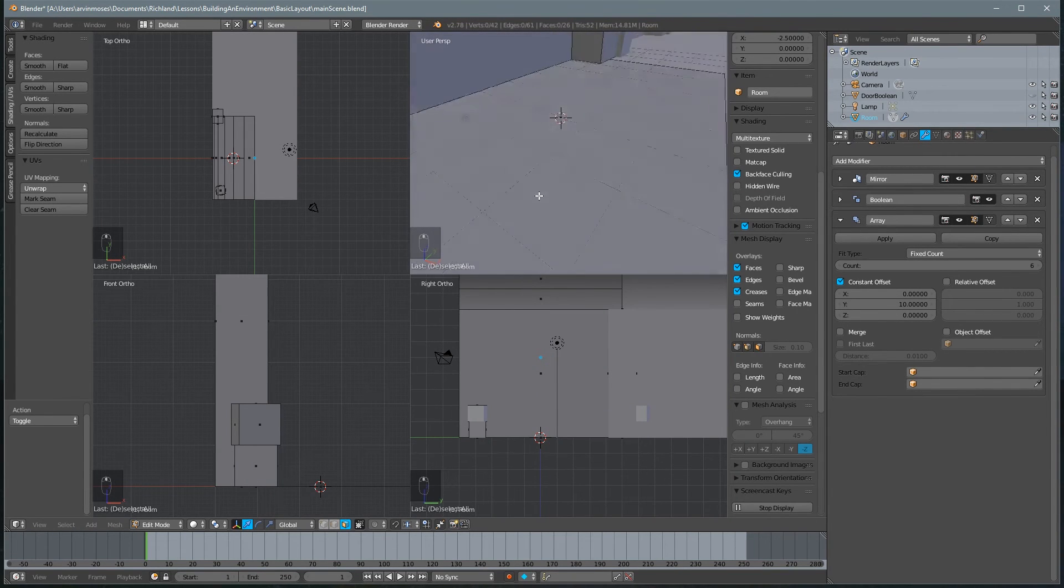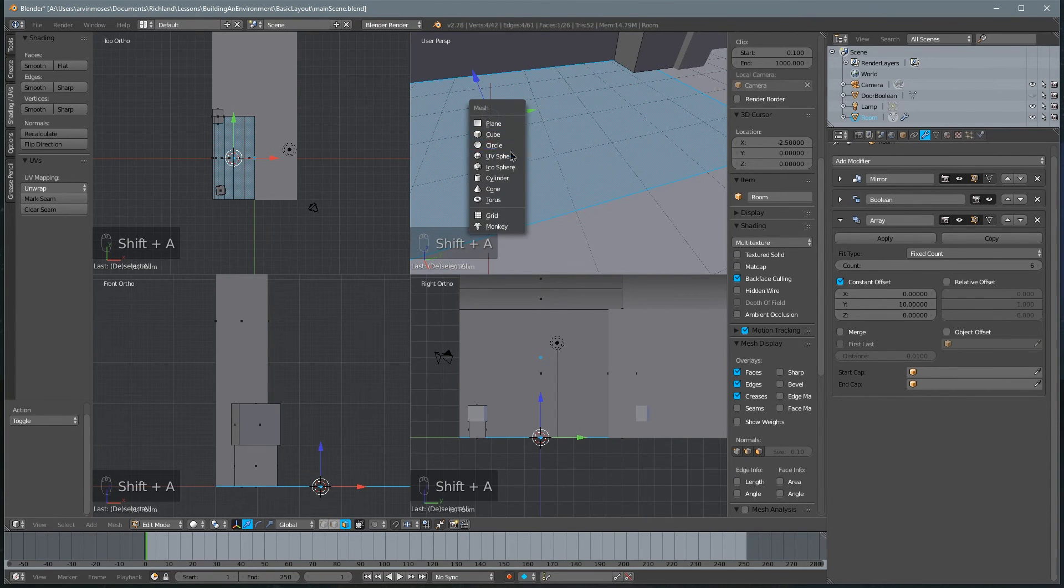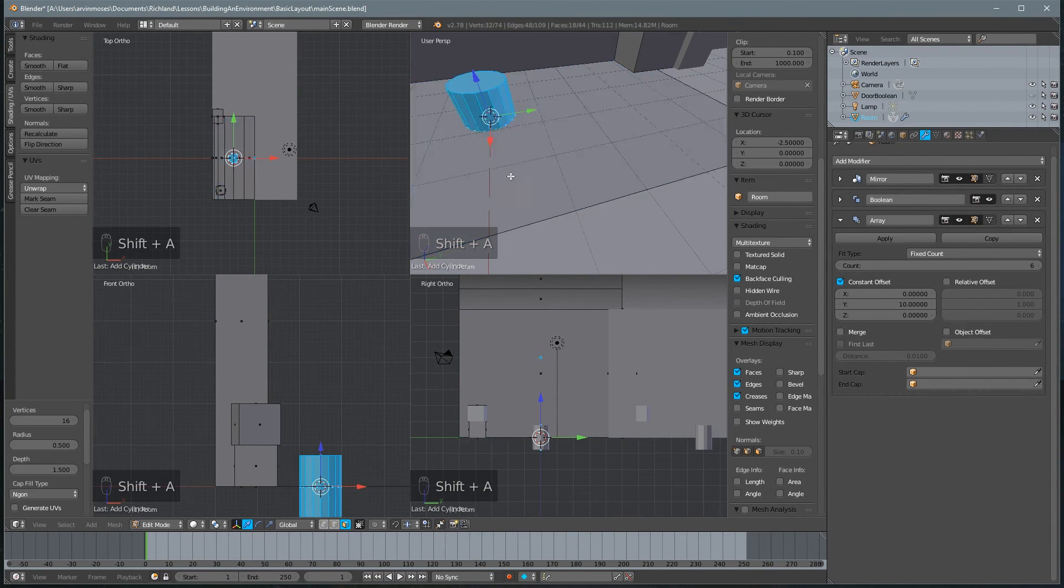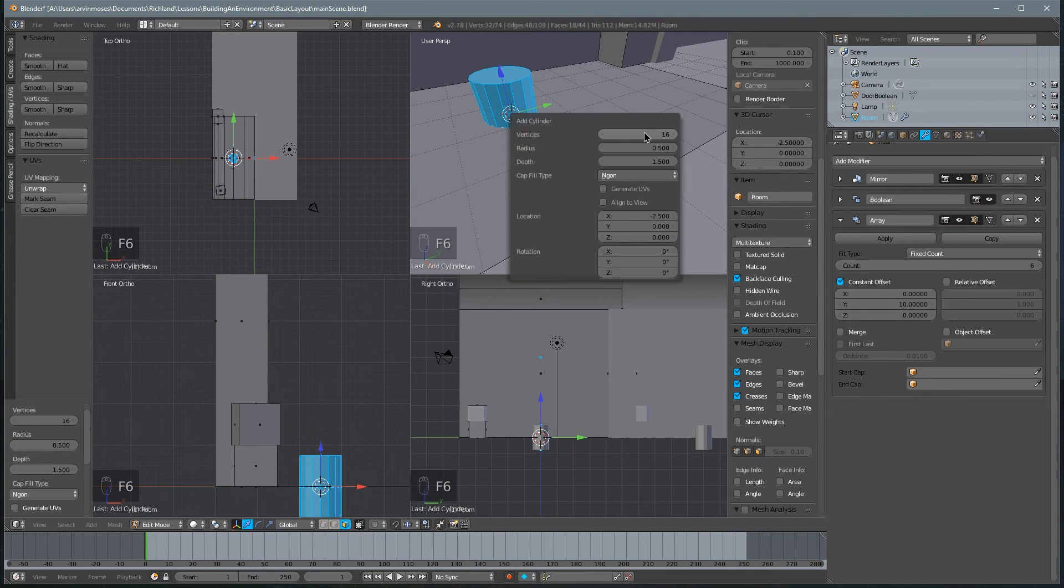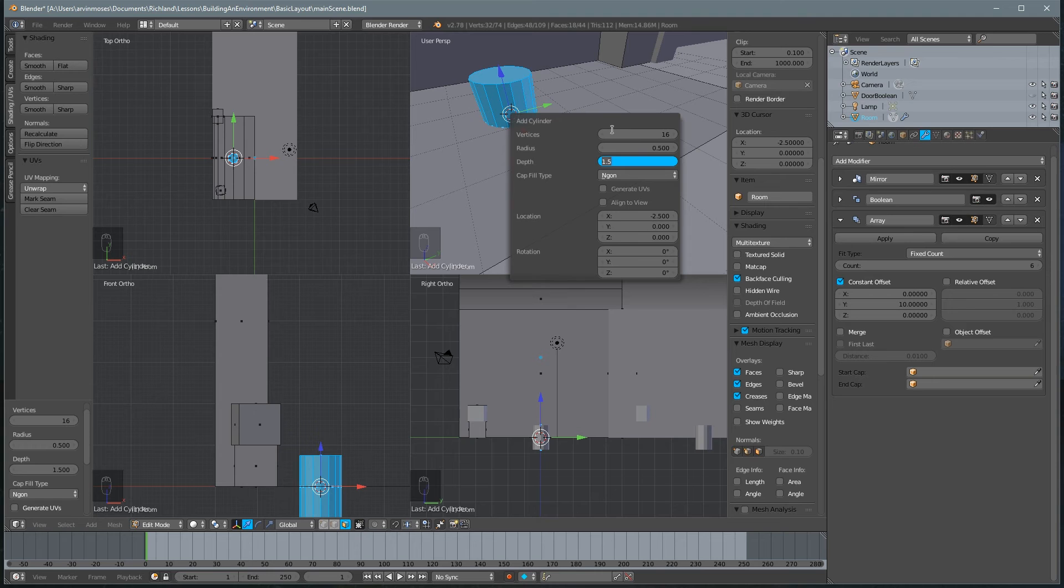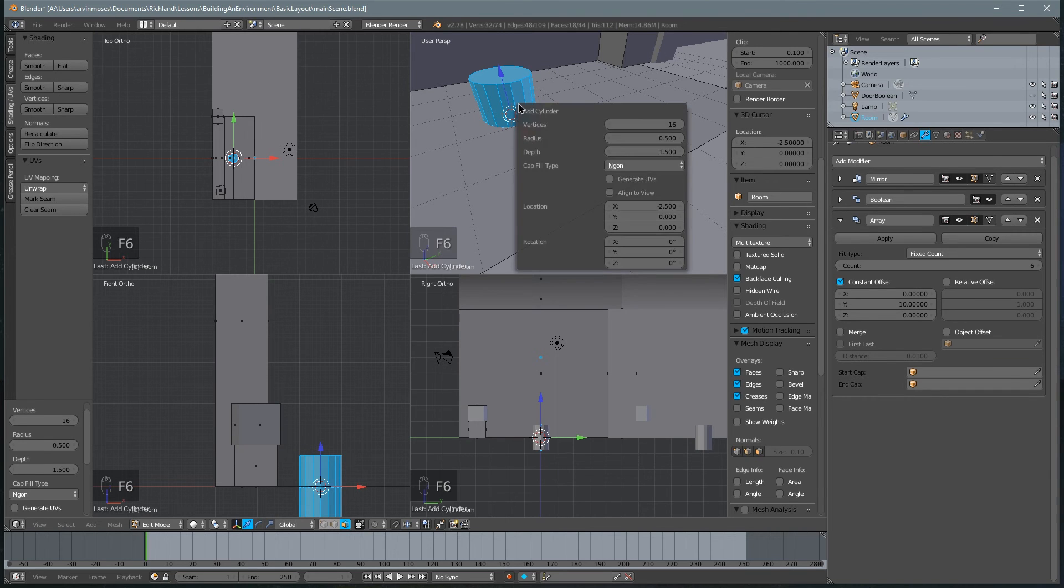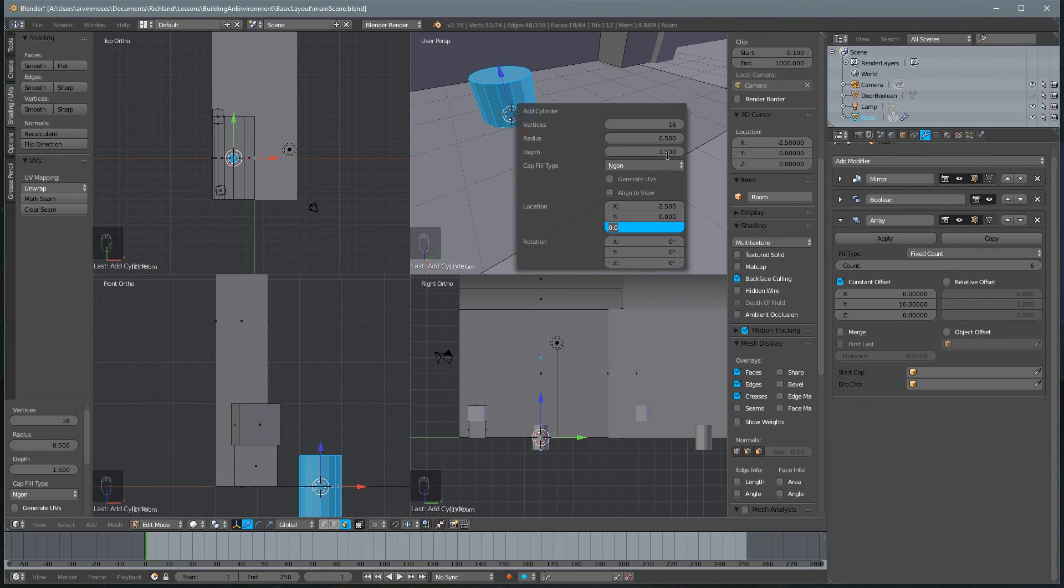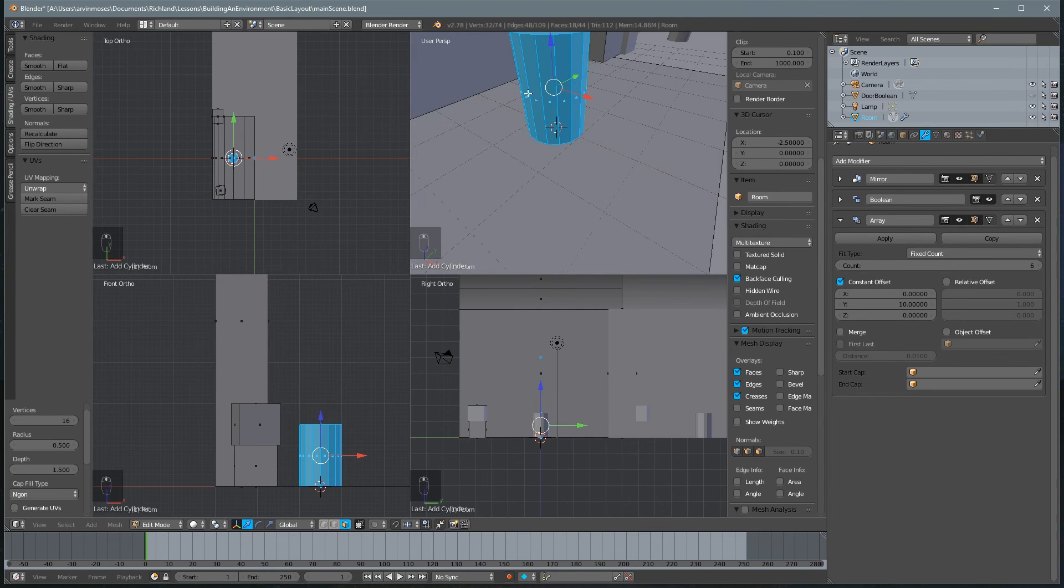All right. And now let's add a couple of barrels. So what we'll do is we'll take a cylinder. Hit F6 again. We want the number of vertices to be 16. We want the radius to be 0.5. And the depth, which is going to be how tall it is, to be 1.5. That's good. We also want it to sit exactly on the floor. So whatever the depth is, we'll put it at half of that. So that's going to be 0.75. There we go.